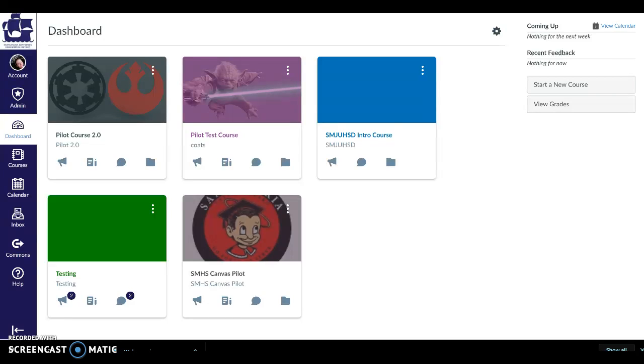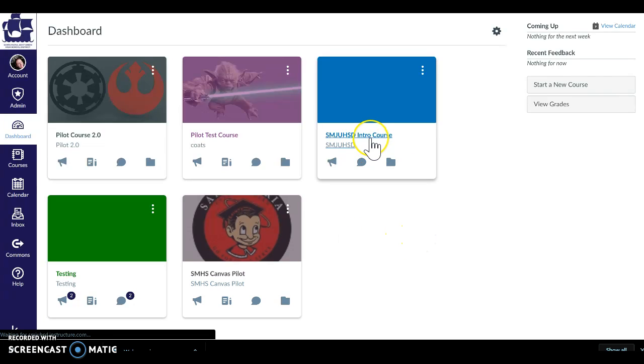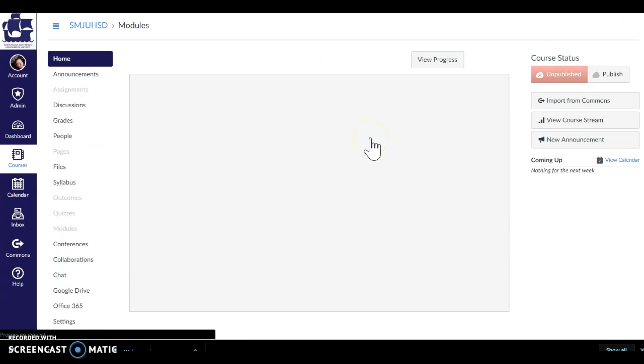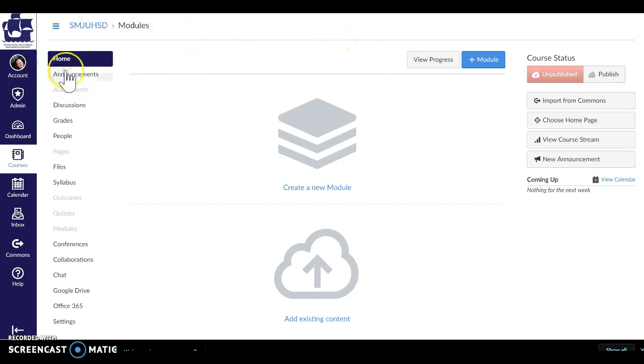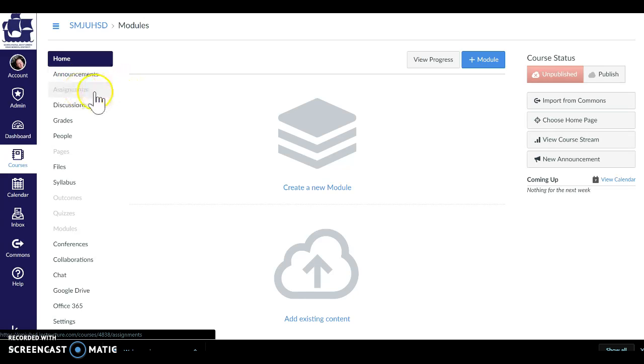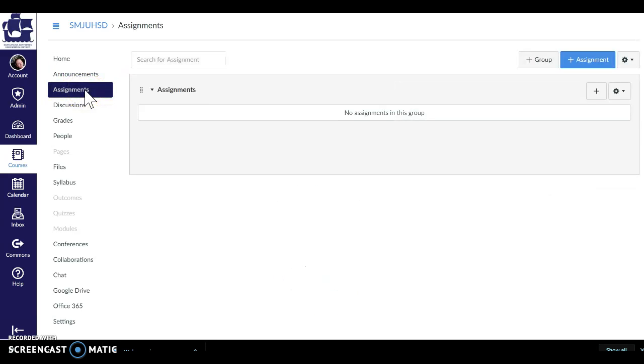Welcome back to the introductory course on how to use Canvas as a teacher. This video is going to show you how to create an assignment. I'm going to come in here to this introductory course and you will see this is all still blank. I haven't created a home page yet. Assignments is empty. I'm going to click on assignments. It's gray because there were none.